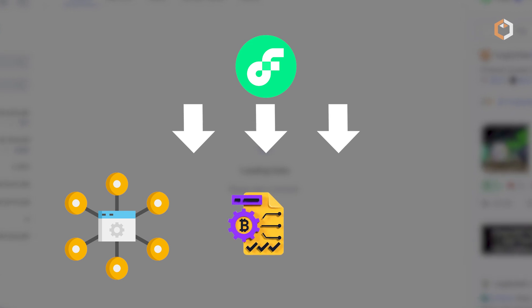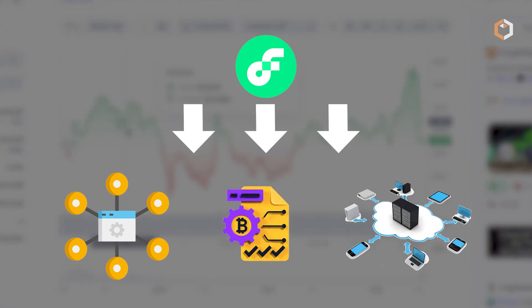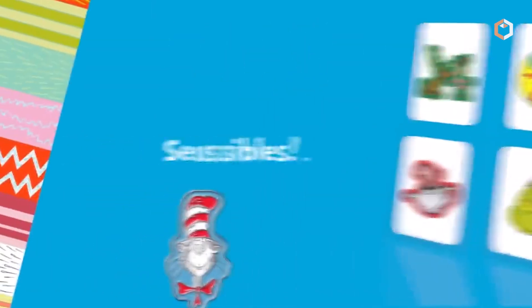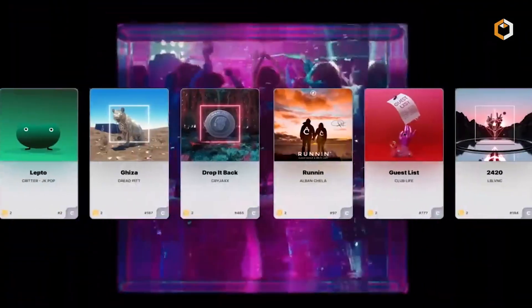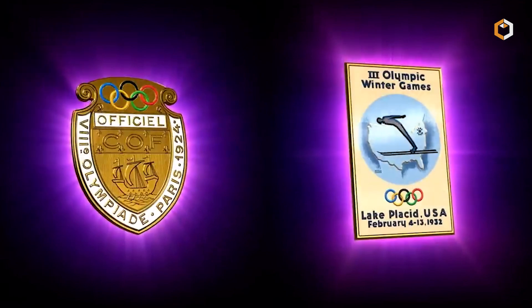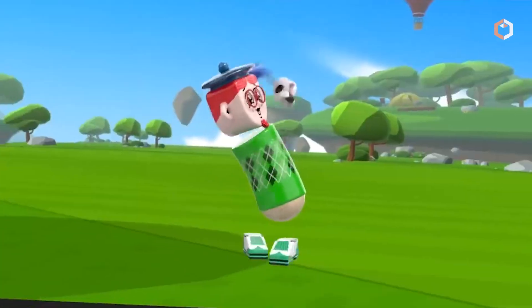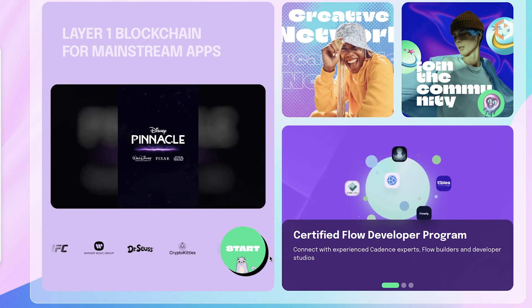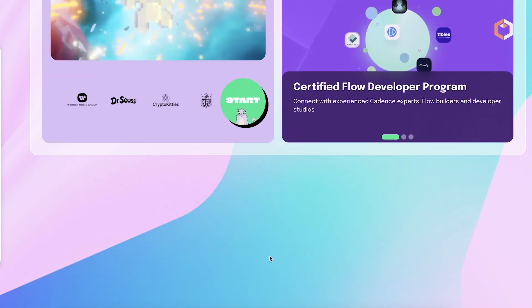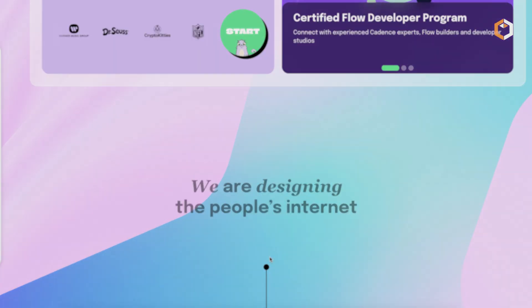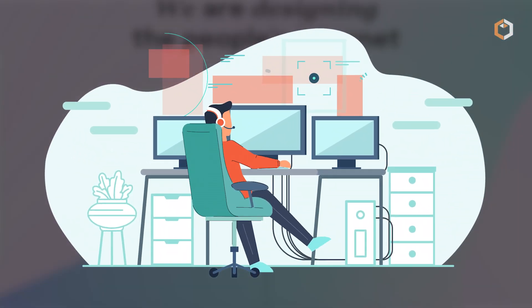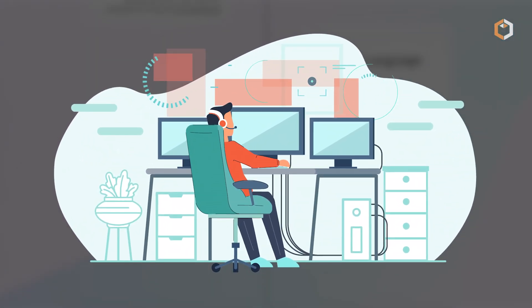Focusing on NFTs and blockchain gaming, Flow redefines art, collectibles, and gaming experiences globally. As a leader in the NFT space, it showcases the potential of blockchain technology for entertainment and investment. Subscribe to Satoshi Club.